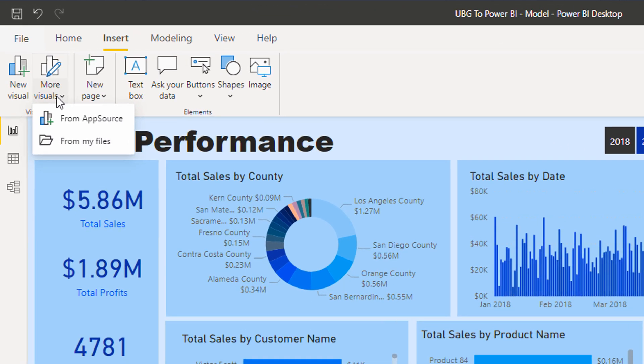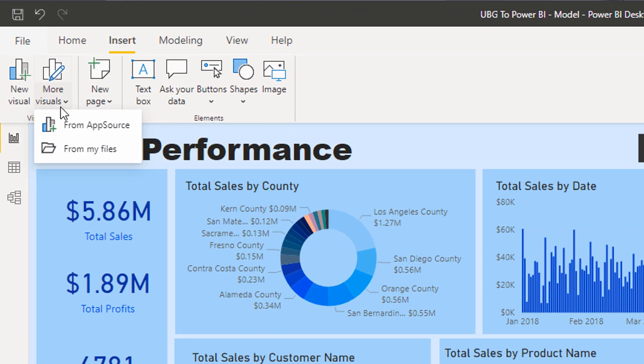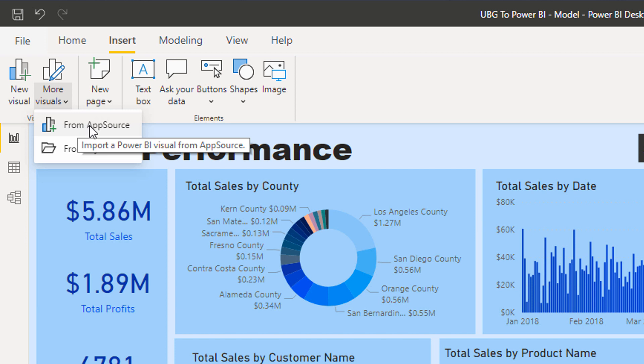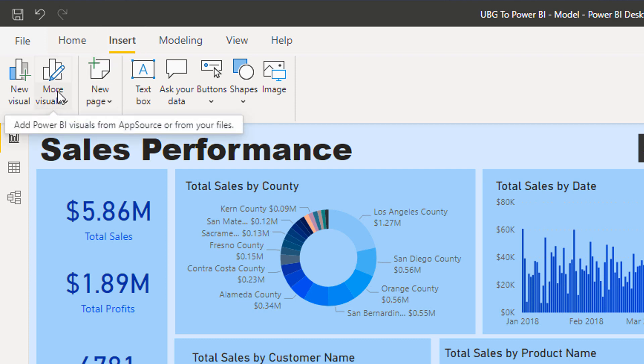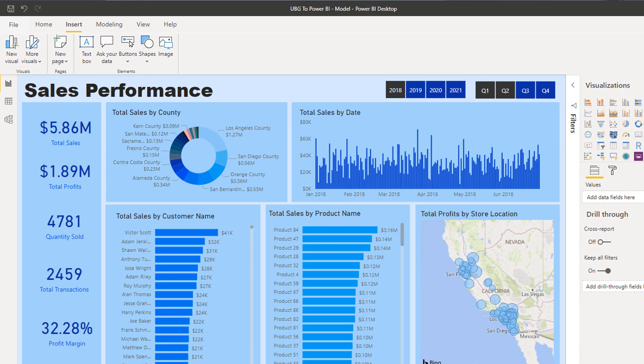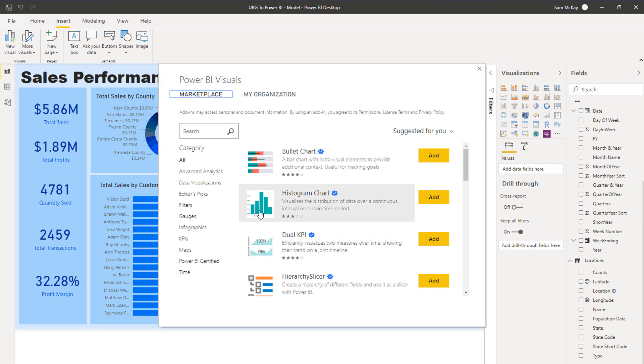Basically what you want to do is, if you don't have any downloaded at all, you want to go to App Source. In the Insert ribbon you go More Visuals and then it goes Find App Source.